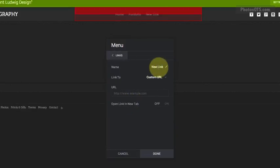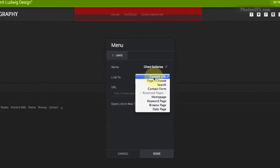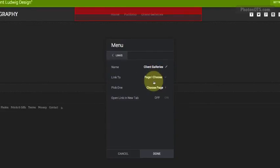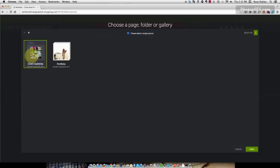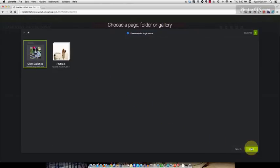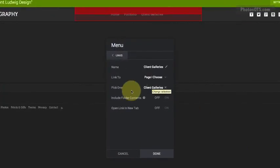This time we are going to create a link called Client Galleries. And again, we're going to link to a page that I choose. And this time the page is going to be the folder called Client Galleries. So I say done.